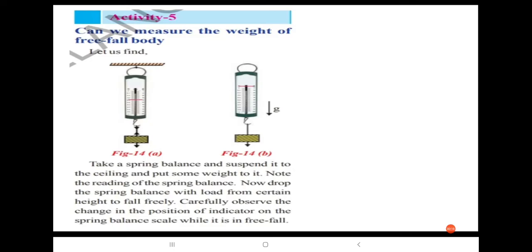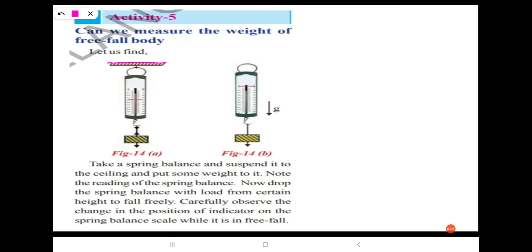Take a spring balance and suspend it to the ceiling. We have to take a spring balance, suspend it to the ceiling, and put some weight to it. Now we have to note the reading of the spring balance. When we put some weight to this spring balance, it will show some reading on the scale. We have to note down that value.